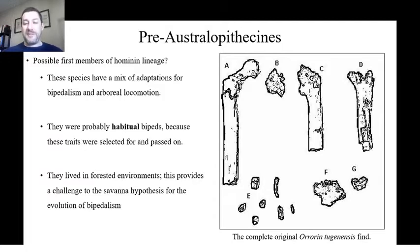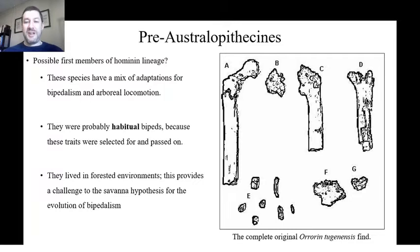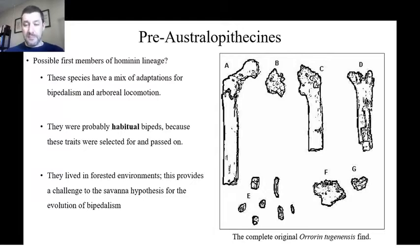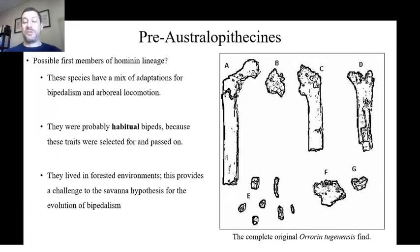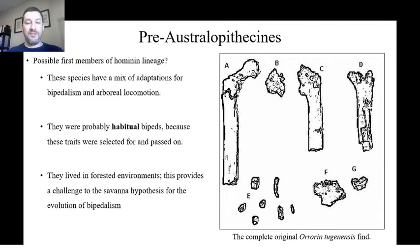To illustrate how difficult determining these species is: on the right are all the bones used to make the species designation of one pre-Australopithecine, Orrorin tugenensis. It's not much — mainly the heads of both femurs. From those we can tell something about bipedalism based on the angle and shape of the femoral head. Fragments F and G are pieces of the mandible used to say something about diet. These designations are often made on very limited evidence, which is why they're so subject to change when new specimens are found.